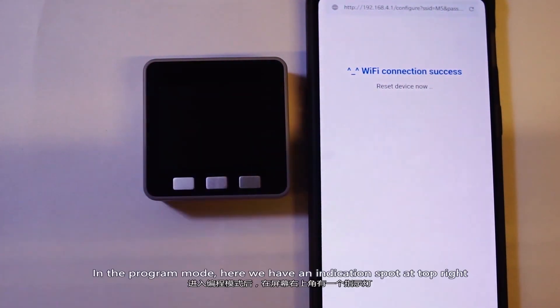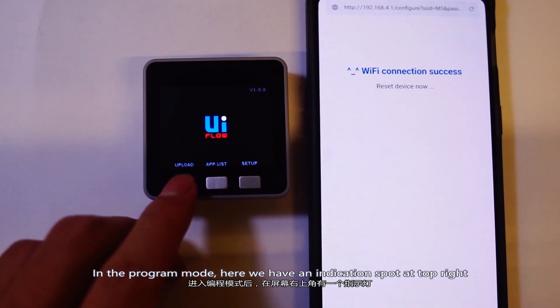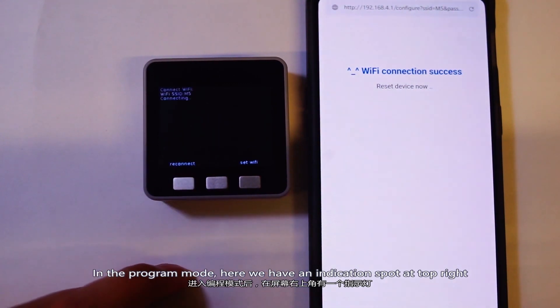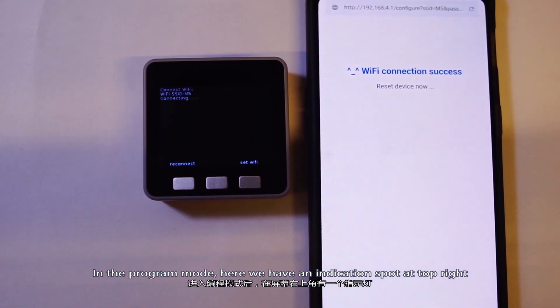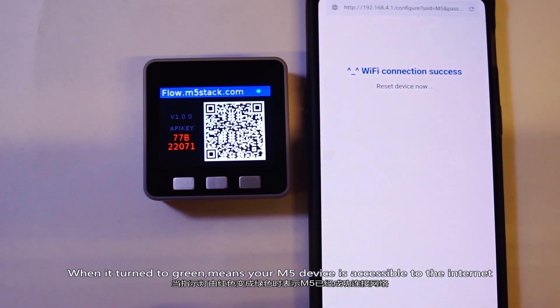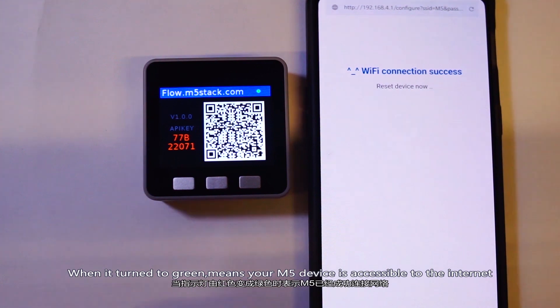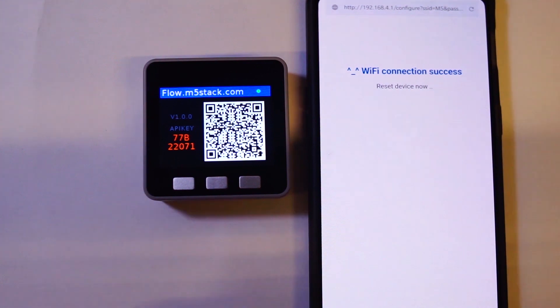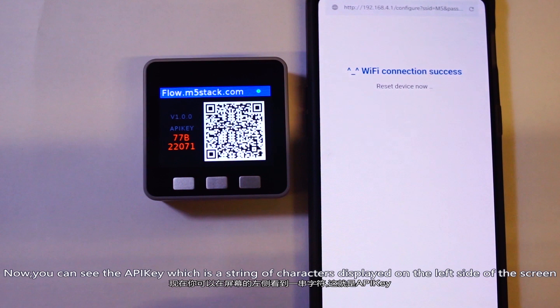In program mode, there is an indication spot at the top right. When this dot turns to green from red, it means your M5 device is accessible to the internet. Now you can see the API key, which is a string of characters displayed on the left side of the screen.